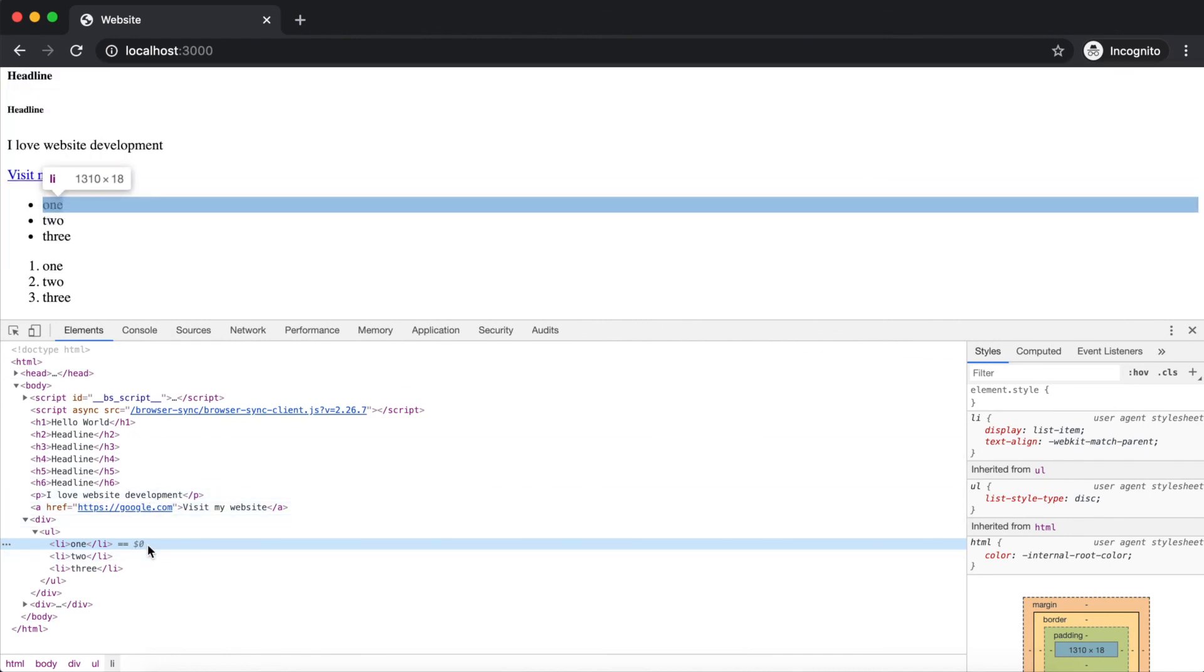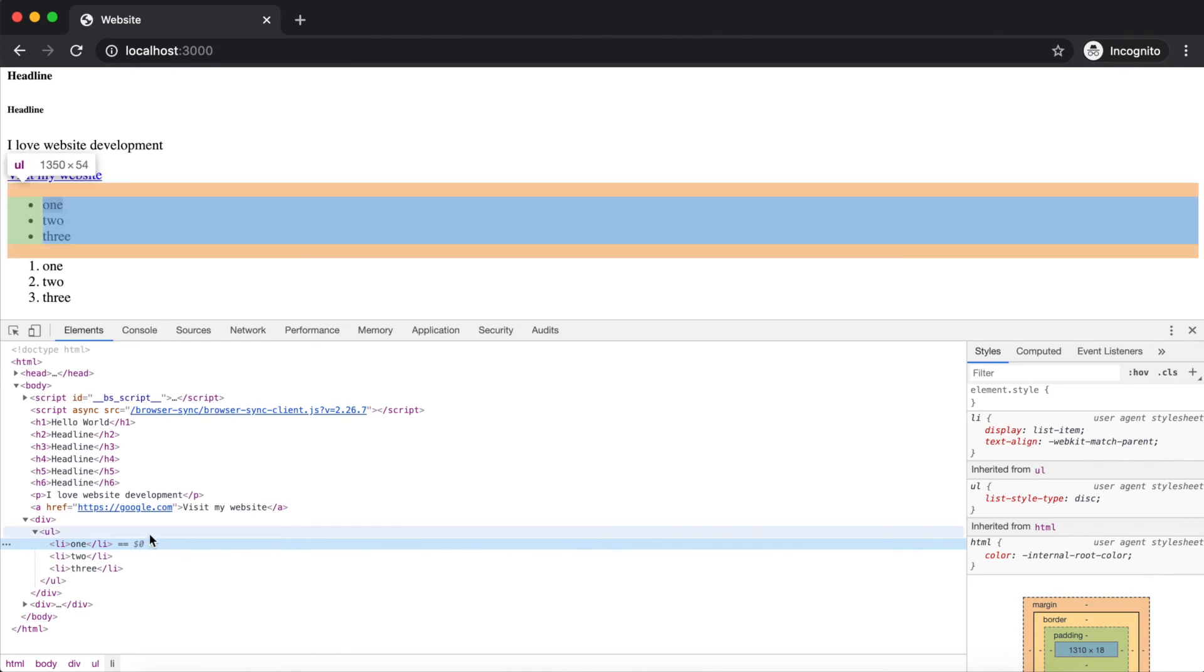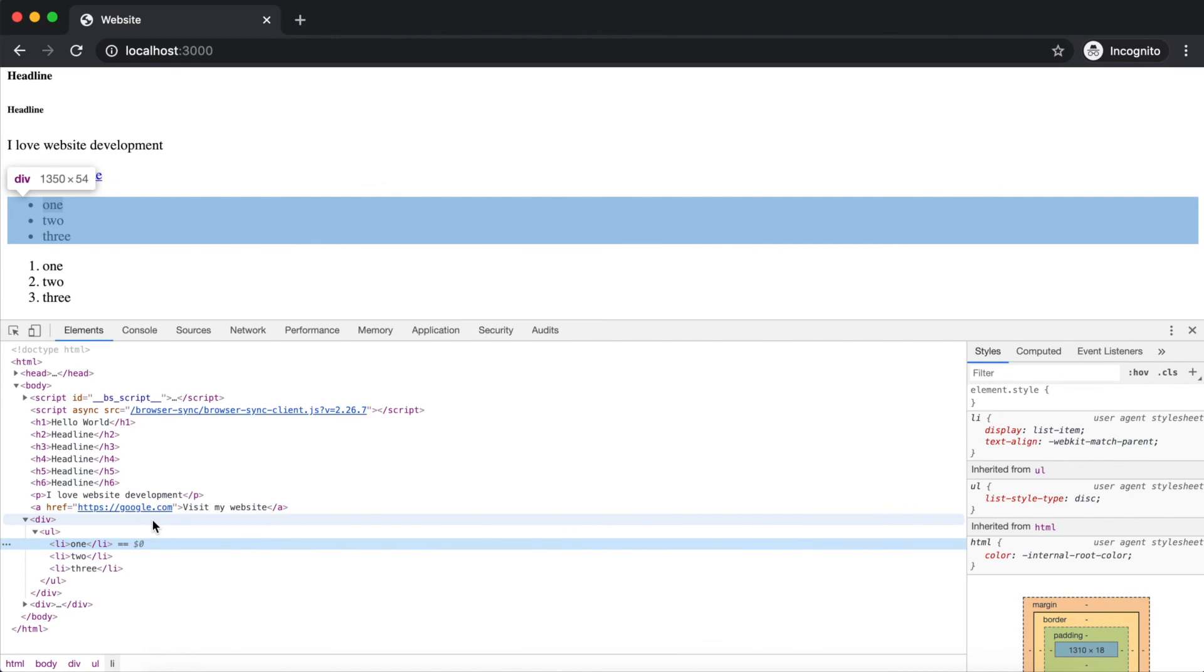I'm viewing this in Chrome, but Firefox will look similar. You can see that either the ul or li is highlighted depending on precisely where you clicked. We want to look above where the ul tag starts and select the div.